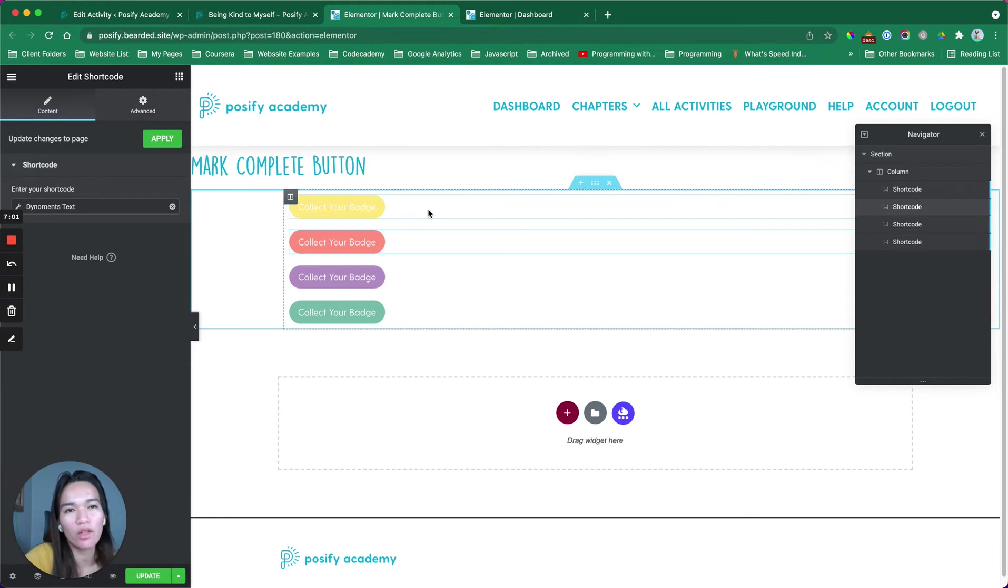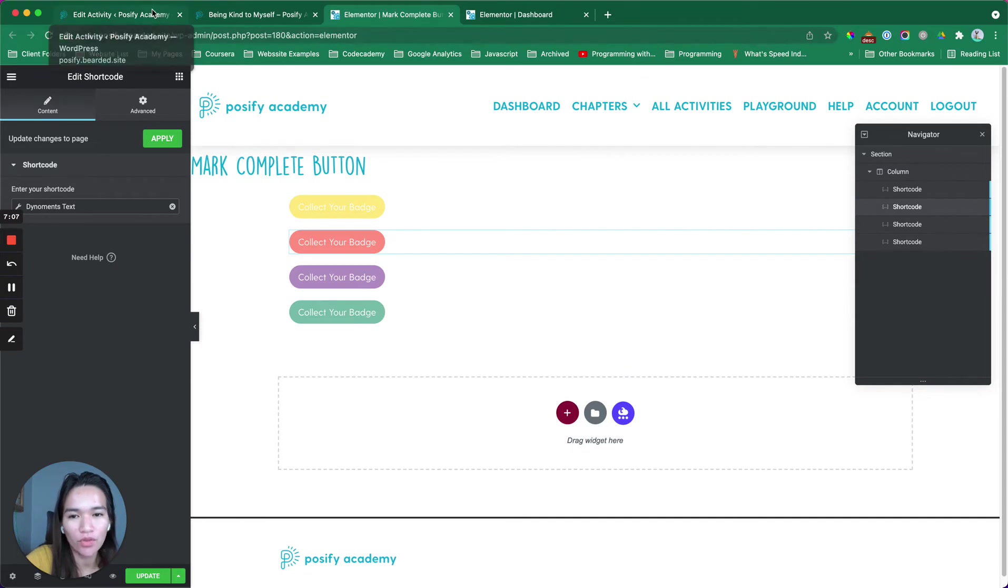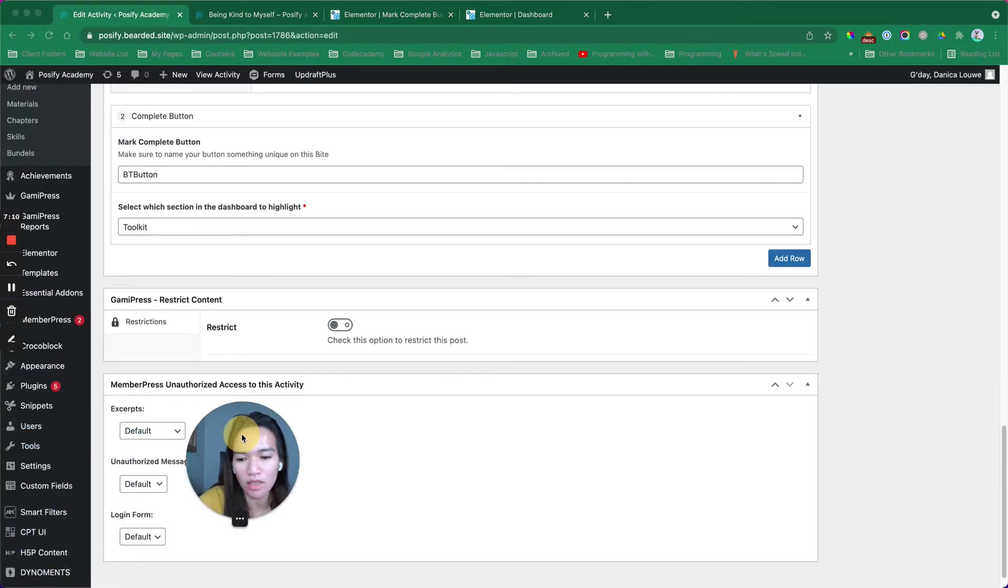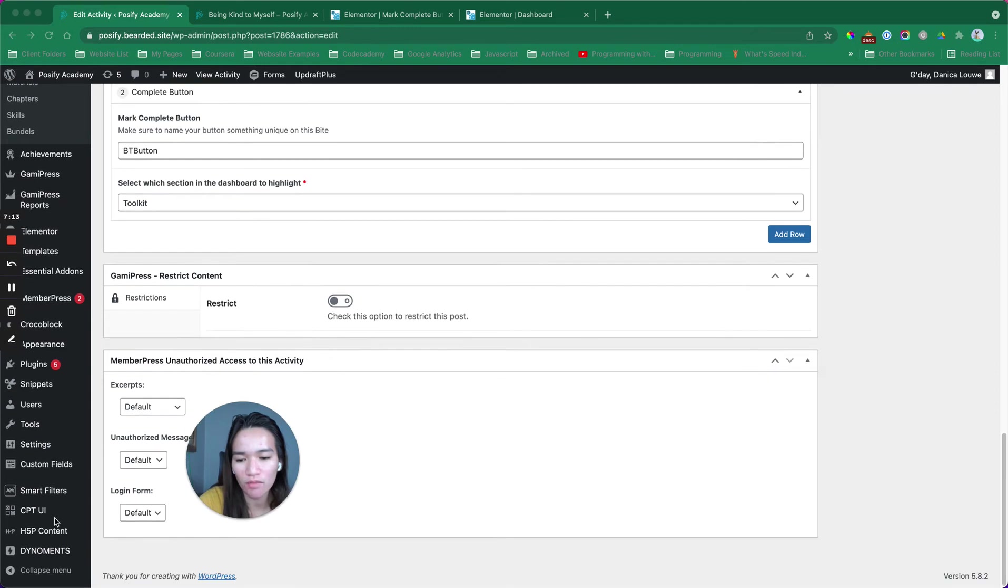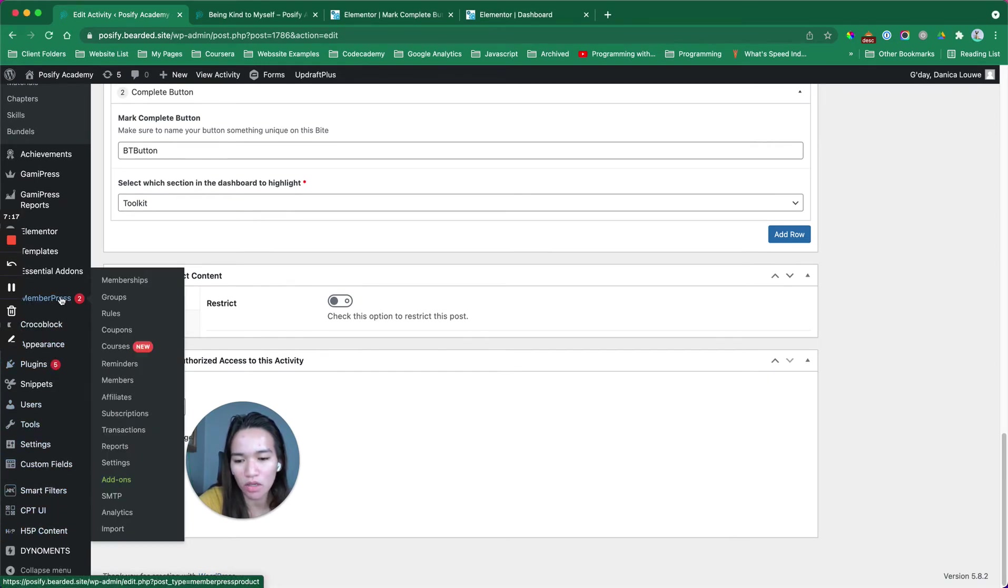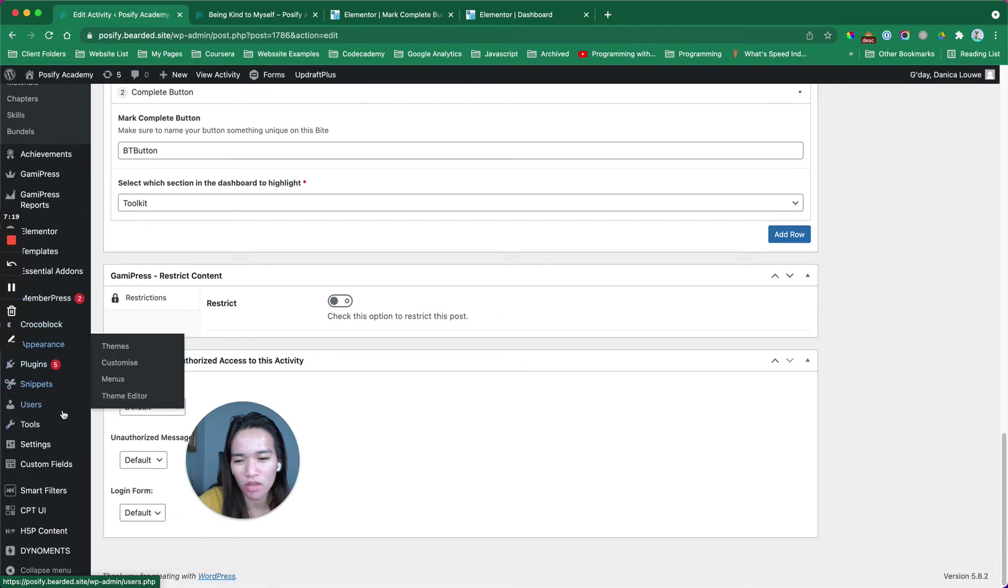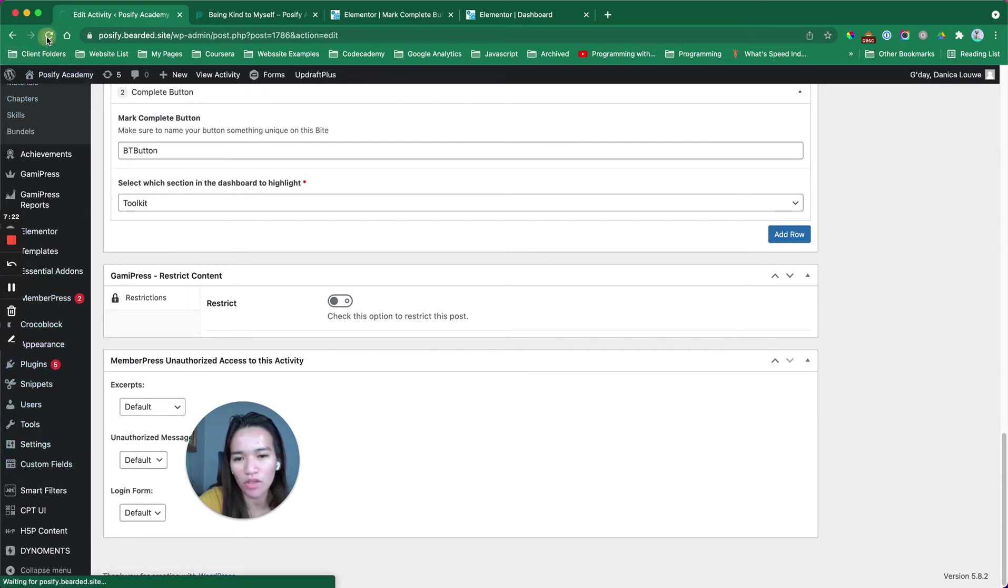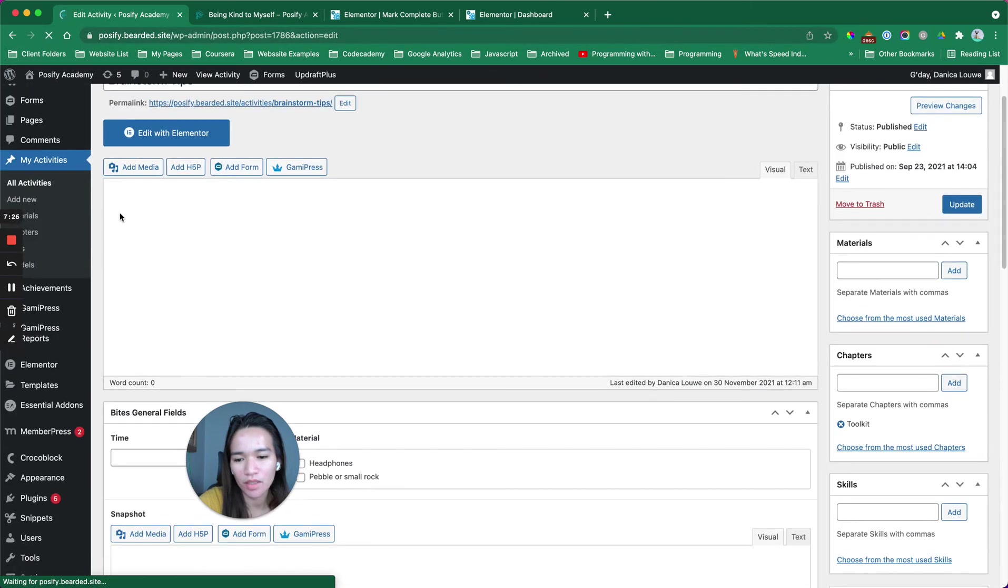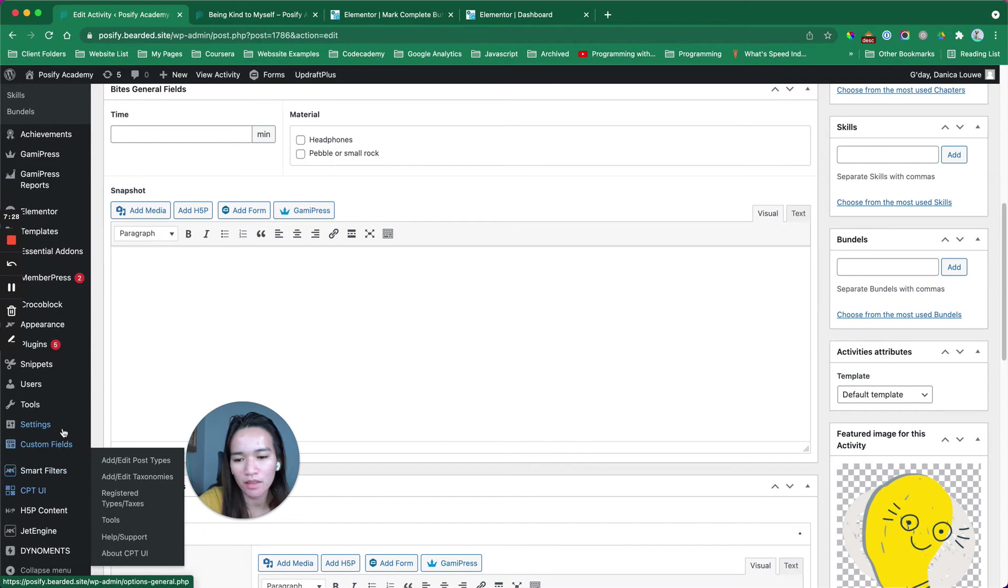I have used the JetEngine functionality dynamic visibility for widget to make this work. First, you need to install JetEngine. Then go to the JetEngine part.